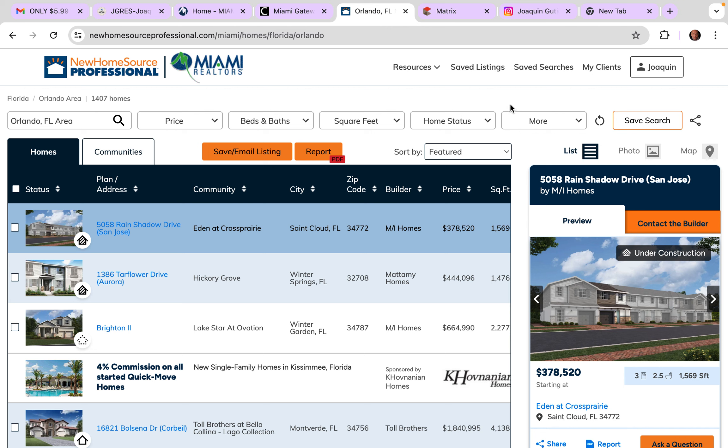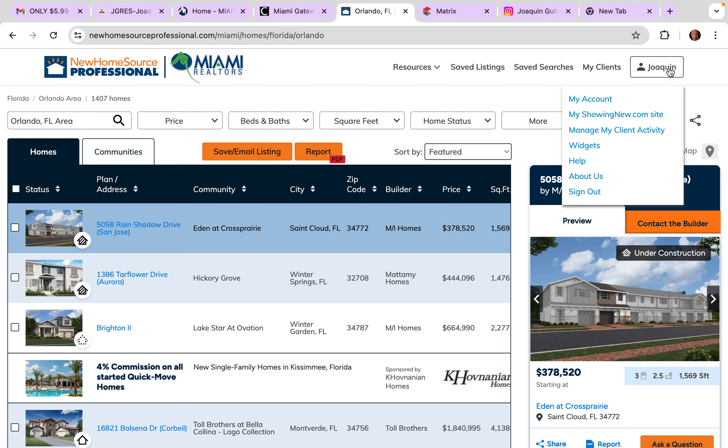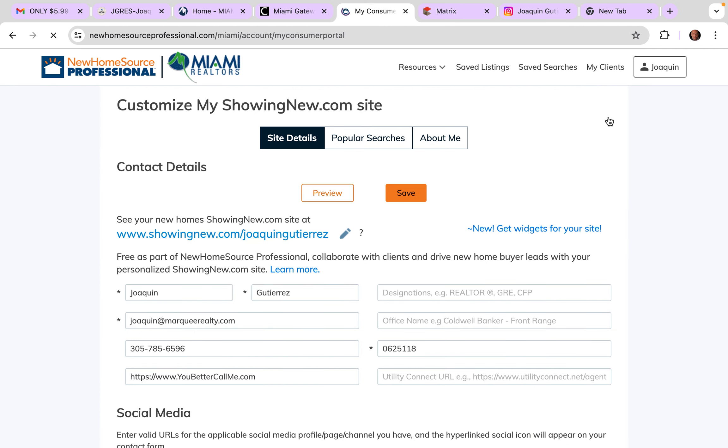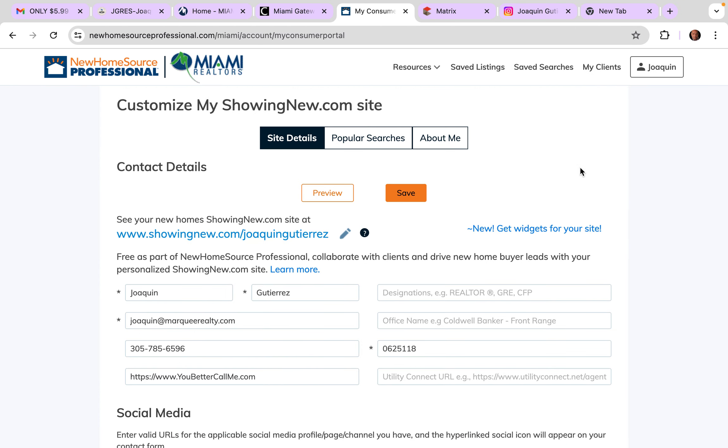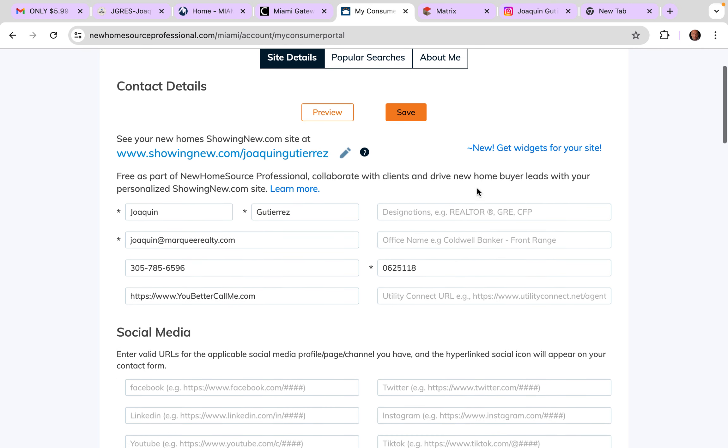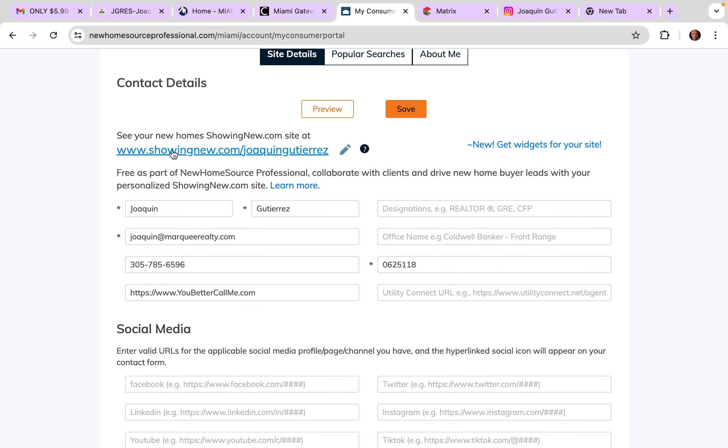It says 'My Showing New.com Site.' When you click there, you're gonna get to this page and you're gonna see that you have your own link. So it's a new construction site, right?